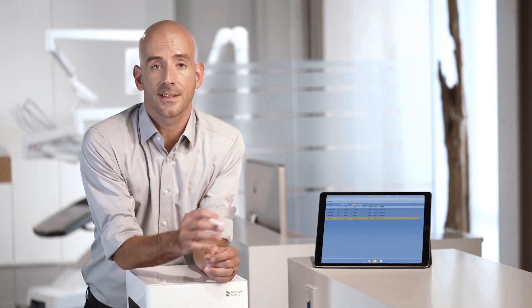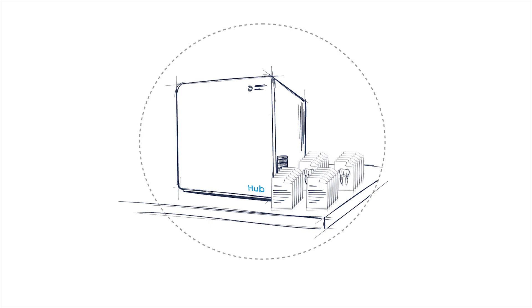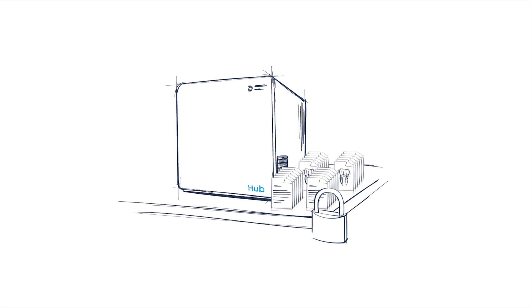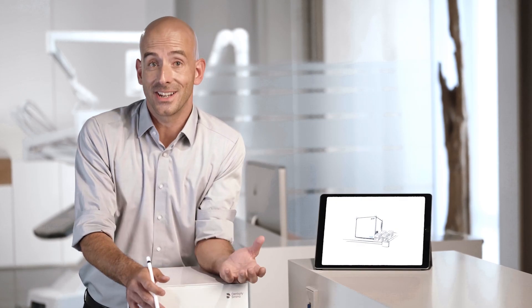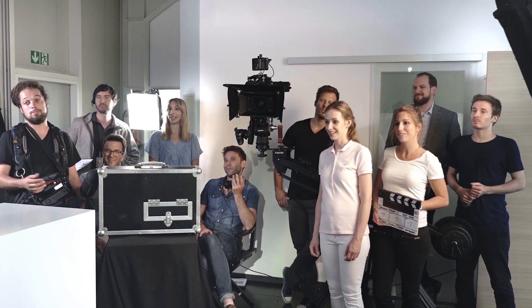Every CEREC unit in the Practice instantly copies all the data to Hub. There are two copies on the Hub, so you never have to worry about losing a case again. It does not get any easier than this.